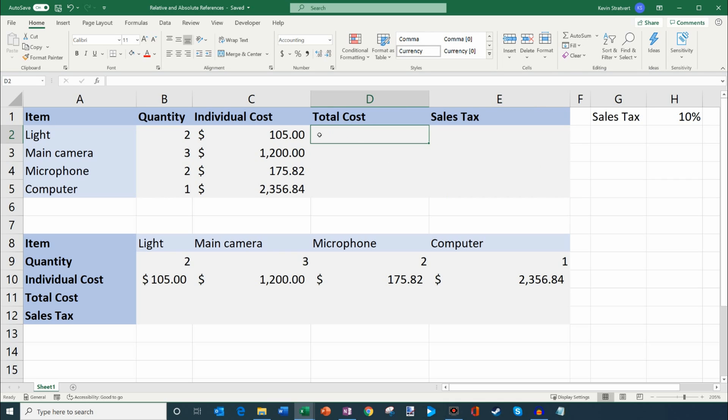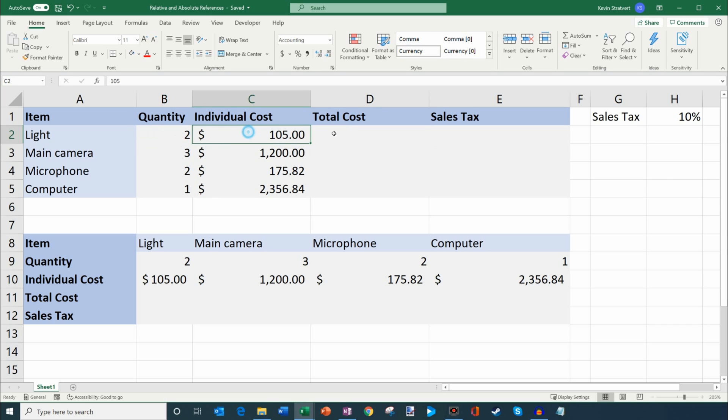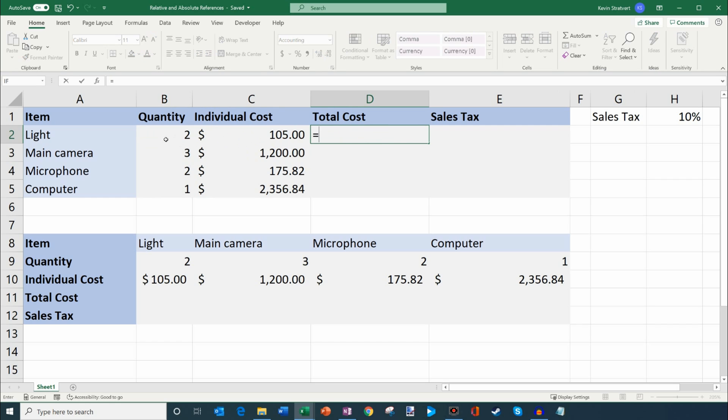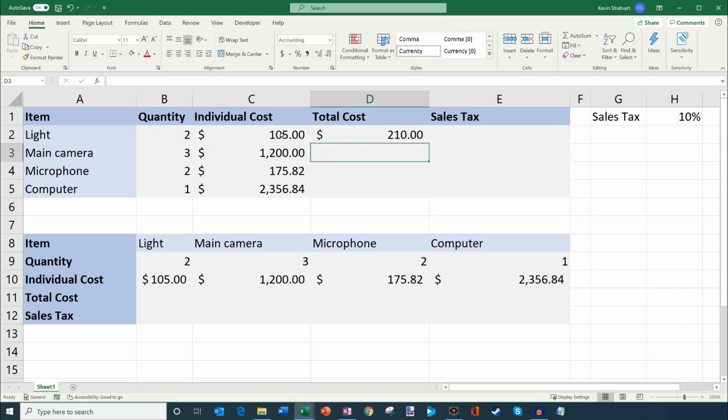So let's go ahead and get started here with the formulas. So to calculate the total cost of my lights, it's a simple formula, but I basically want to say two times 105. So let's go ahead and enter a formula. So I'll say equals two and I'm going to multiply that by 105 and then I'll hit enter. And so it says that it's $210 for my two lights and that's correct.